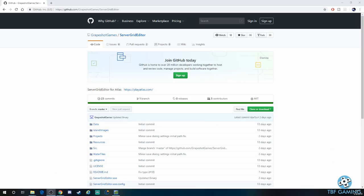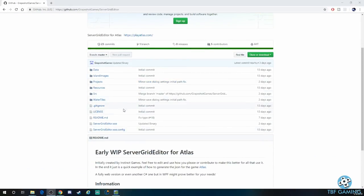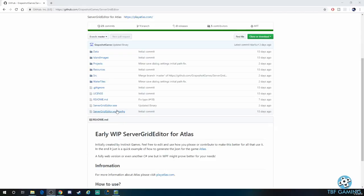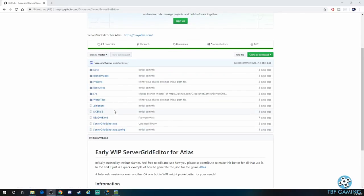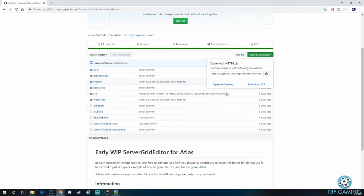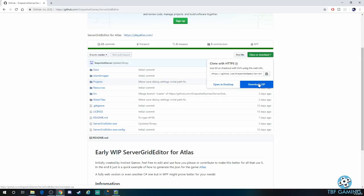All right guys, so the absolute first thing that you need to do is you need the GitHub server editor. So you actually go to this website that I'll have linked down below, the github.com Graveshot Games server grid editor, and you're going to download this file here. If you go to the link down there, you click over here where it says clone or download, and you go ahead and download the zip. You can possibly do open desktop, but I typically do it this way. Download zip usually works out the best for me.